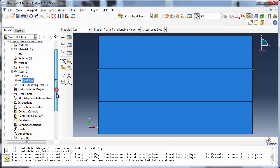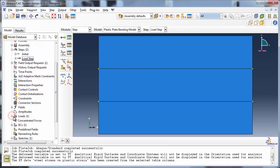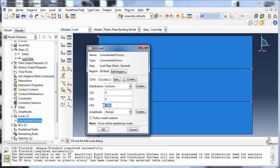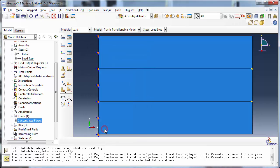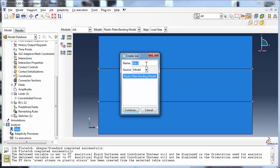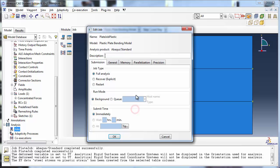Now let's modify the loads. We will change the concentrated forces to 270,000 newtons in the negative y direction. The model is now almost complete. We will create a new job for this analysis. If you already have an existing job, you can delete that. We shall call our new job plate-job-plastic and set it to solve the plastic plate bending model. The job type is set to full analysis.